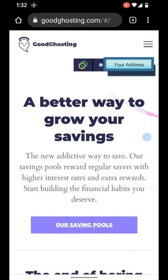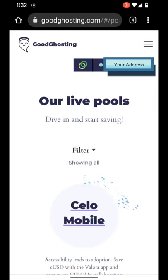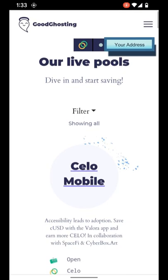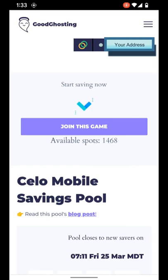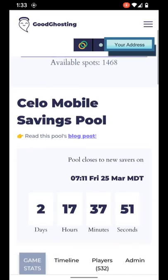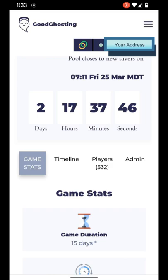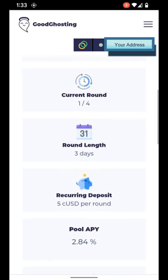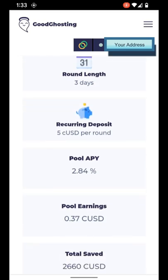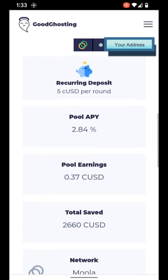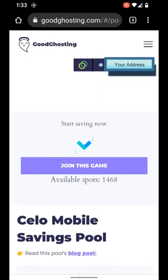So now let's join one of the latest savings pools. We'll use the Our Pools page, which always shows the live pools that are available to join. First, we'll go to Celo Mobile. We'll see that there are 1,468 spots left, and this pool closes in 2 days and 17 hours. Currently 532 players in the game, three-day deposit links, 5 CUSD per deposit. And now we'll see the Join this game option with the available spots left for the Celo Mobile Savings Pool. So let's select Join this game.